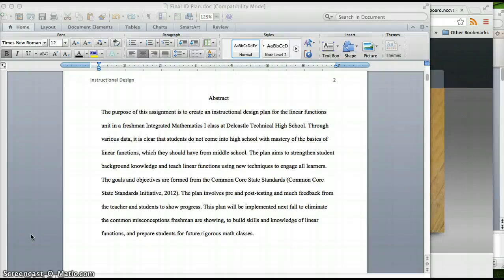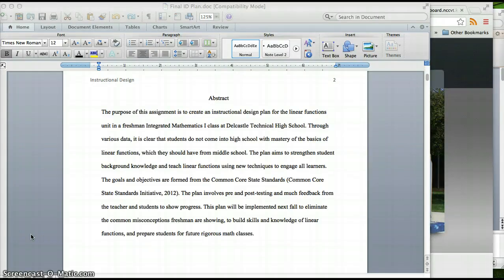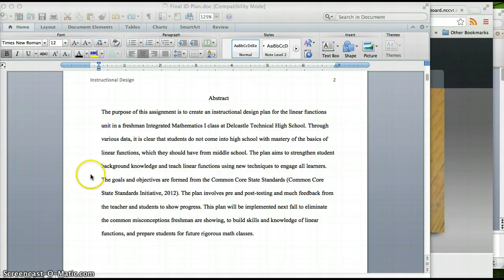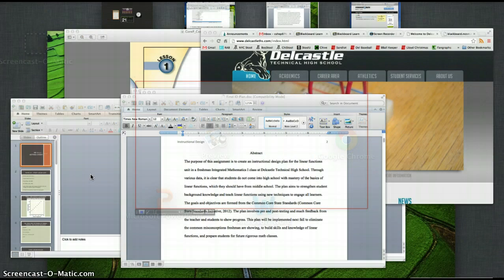Hi, my name is Corey Shepard. Welcome to my instructional design plan that was created to teach the Linear Functions Unit in a Freshman Integrated Math I class at DelCastle Technical High School.